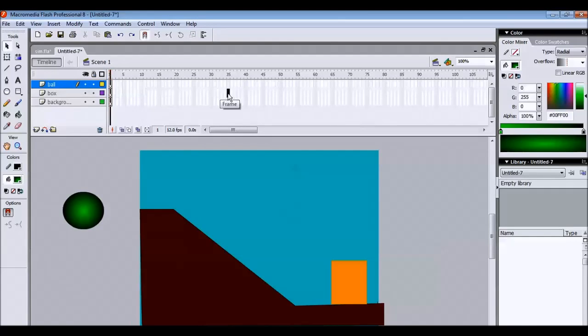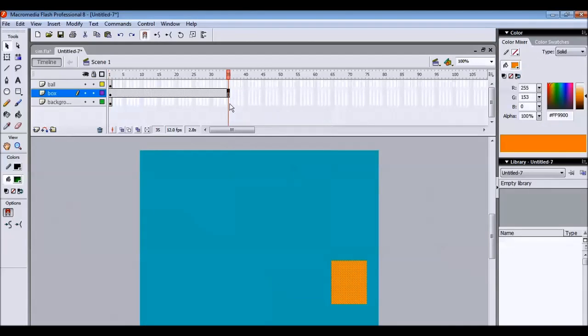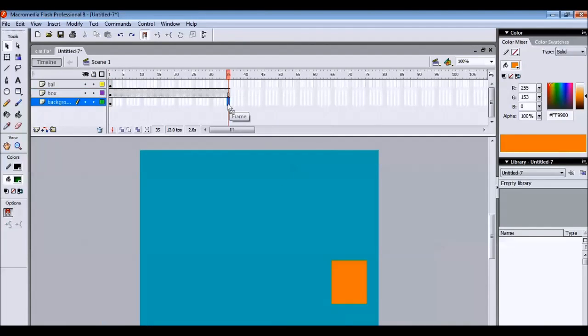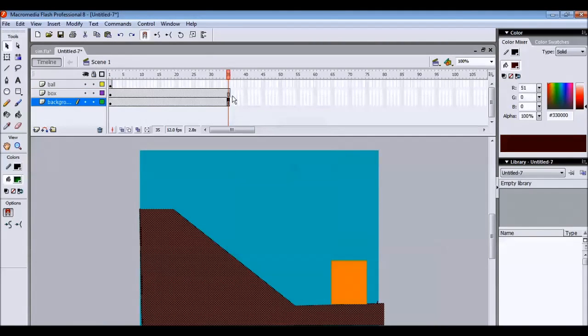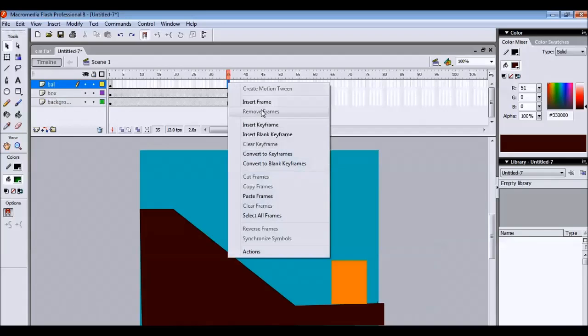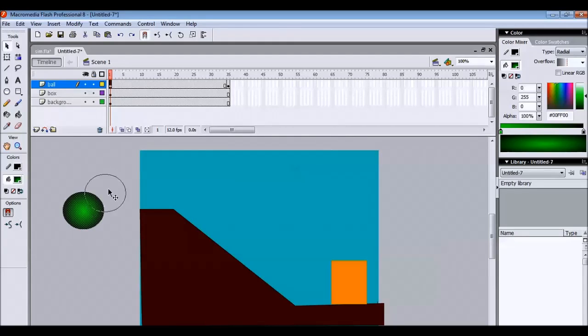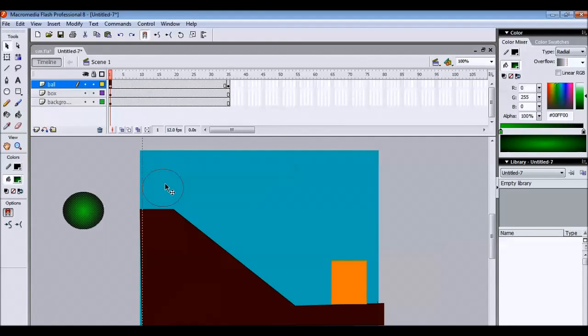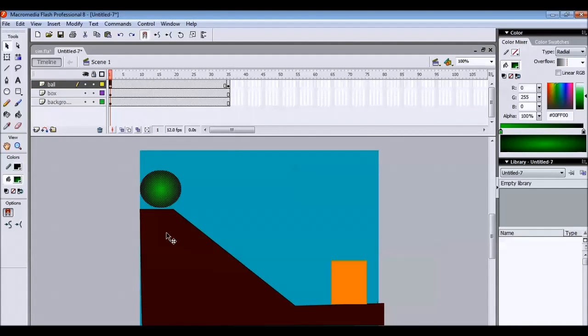Now in order to animate that we need to have frames. So add equal number of frames to all the three layers. And for here we will add a keyframe. In the first frame we need to place the ball here as if it is placed on the floor.